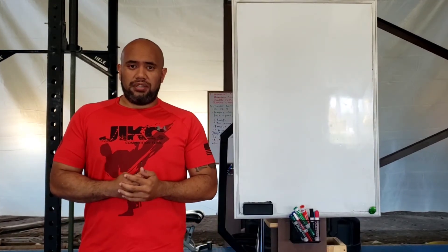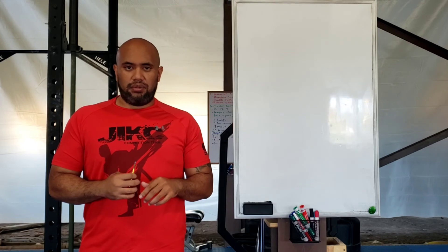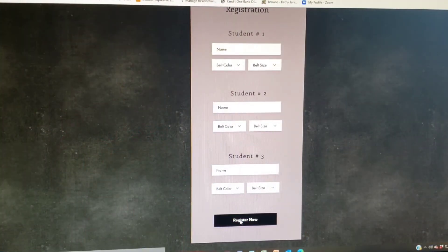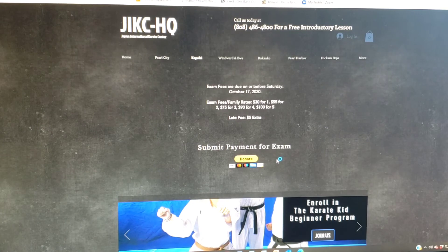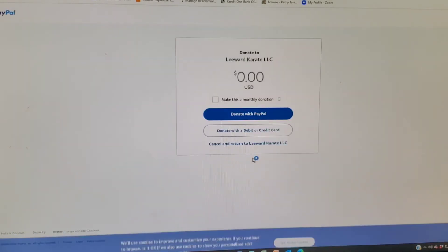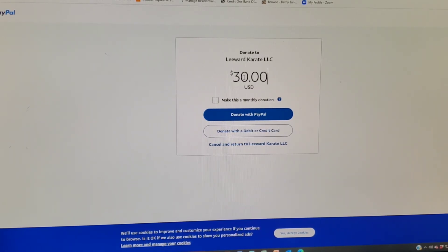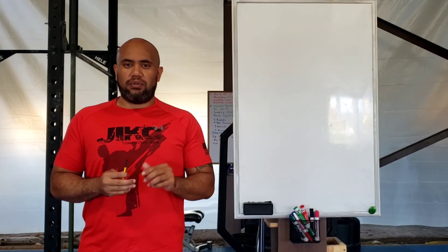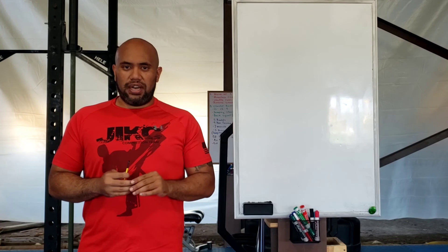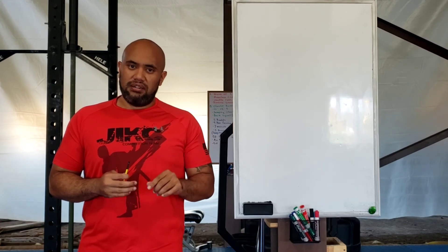After you input all your information on the register portion, just click register. It will take you to the page where you have to pay. On that pay page, it gives you the information on how much the exam costs. If you have one person taking the exam, it's $30. If you have two people in your family taking the exam, it's $55. If you have three people, it's $75. The rest of the information is listed right above the donate button. When you know how much you have to pay, you just press donate, input the correct price, and then just press pay. Then you guys should be good to go.